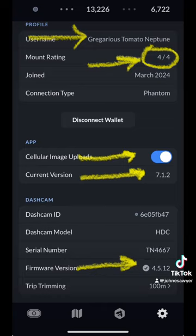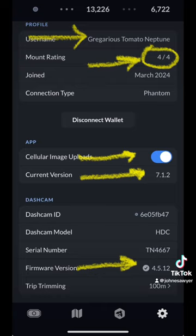Get back up to that four over four because it affects your rewards. Right underneath that, it says cellular image upload. What does that mean? That means that hive mapper will use your data plan when you're not connected to wifi to do uploads. I have unlimited data, so I always have that toggled on.